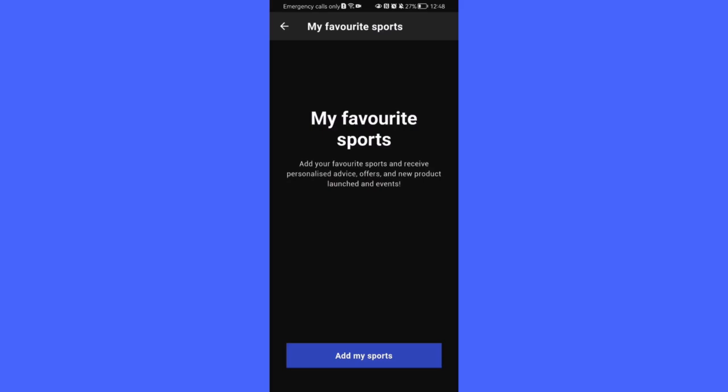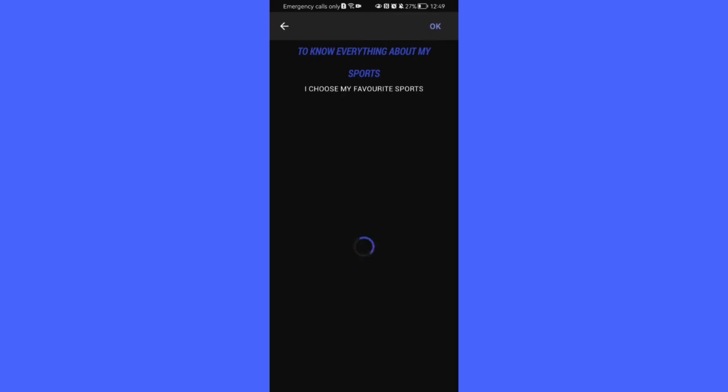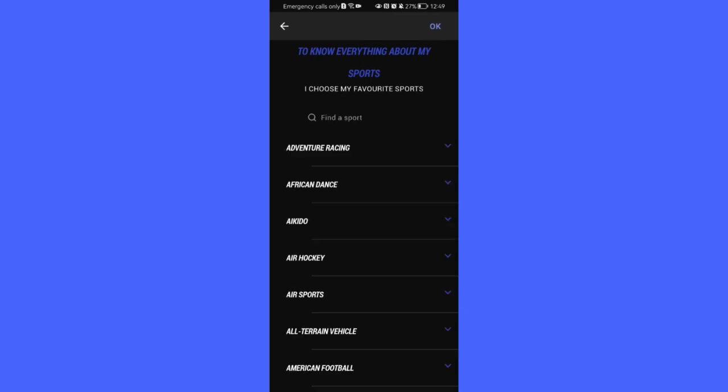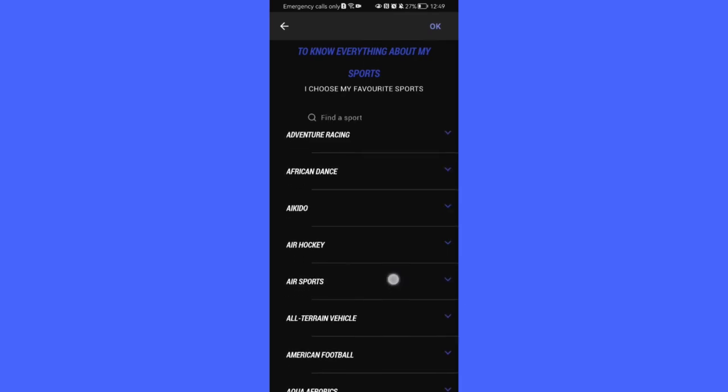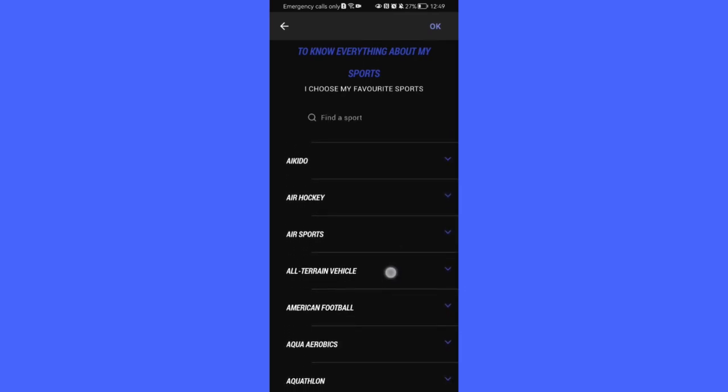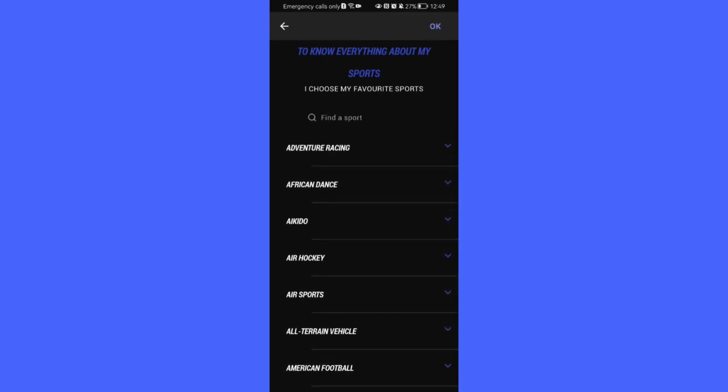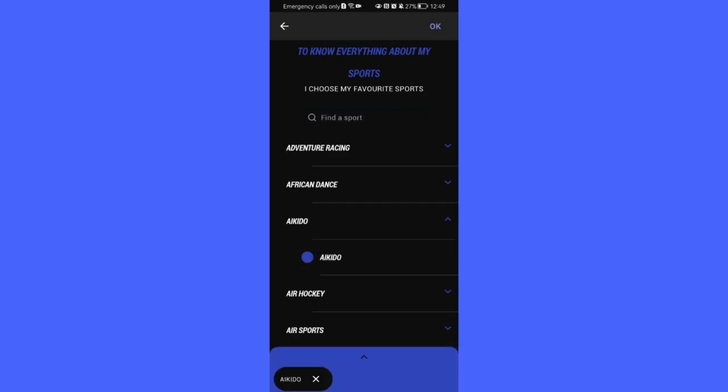Now if you don't have any or you just want to add more, you can just press on add my sports and here you can just select basically the sports like aikido for example. You can just simply checkmark it and you can just press on ok in the top right corner.